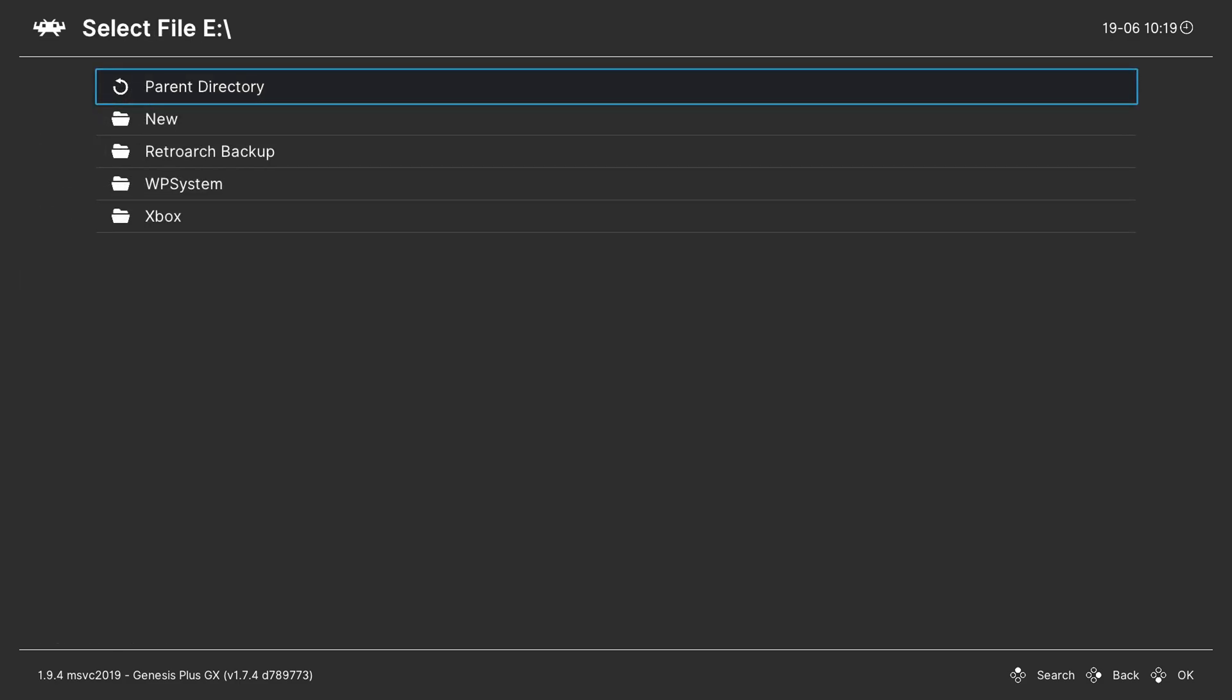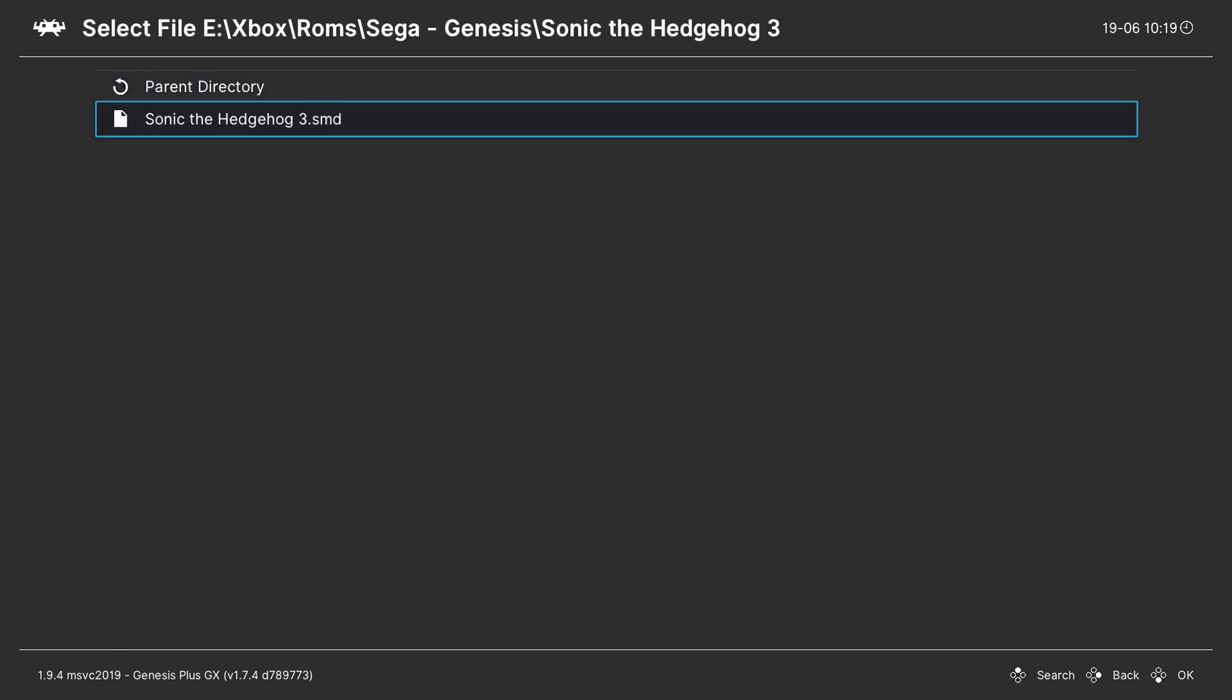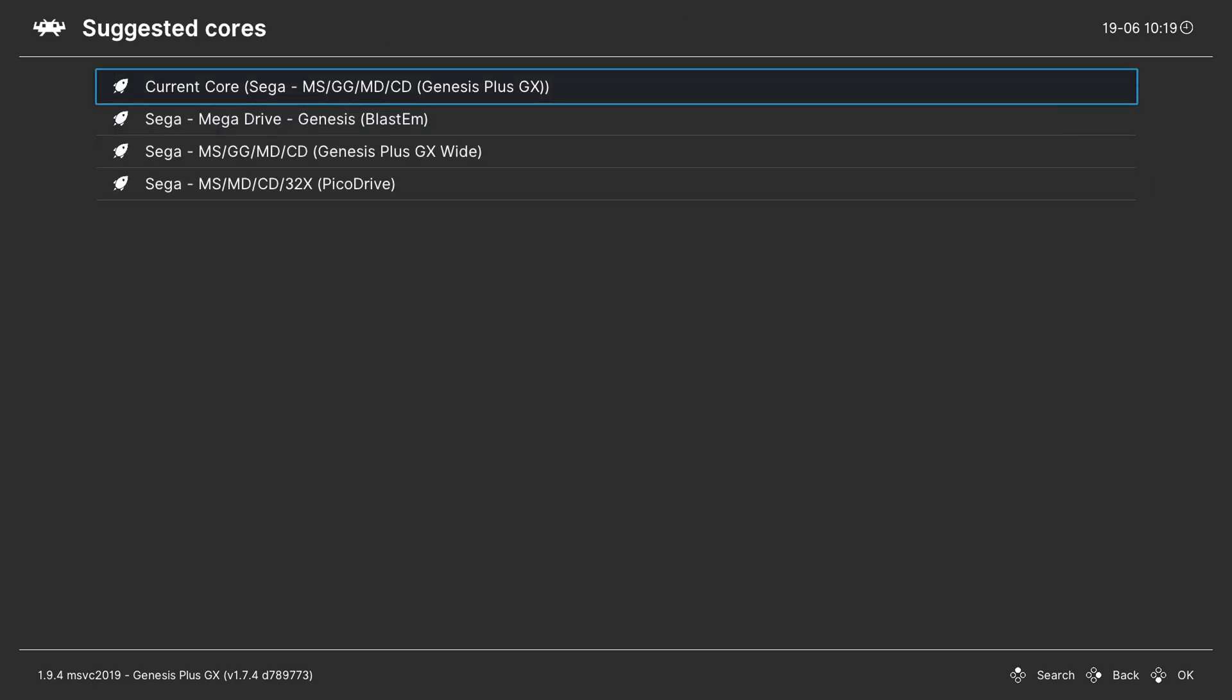Click A to open this up and here we need to locate to our games. So I currently have my Sonic the Hedgehog 3.smd file right here. Or as mentioned this will also work just fine in a .zip file. We simply need to select this. Again if you have multiple cores that can read this file type they will show up here. For the moment we're going to be using our currently selected core which is at the top here, Genesis plus GX. We simply need to click the A button again to select this.